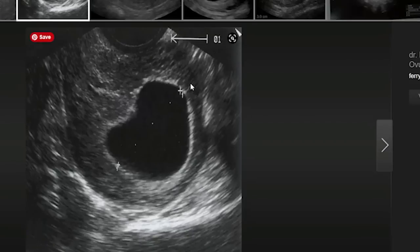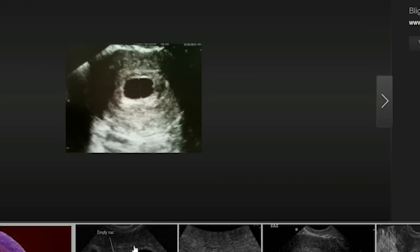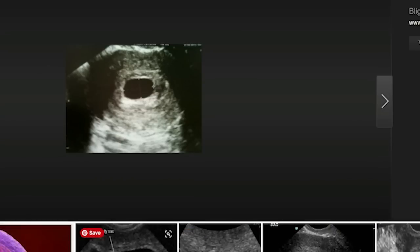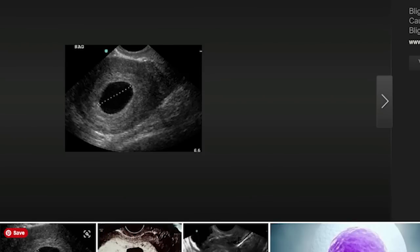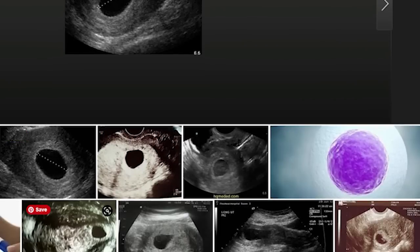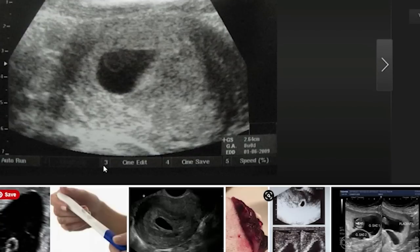Let me switch to screen share and show you an image of exactly what a blighted ovum looks like on ultrasound. Here are some images from Google, and you can see this is an empty sac essentially. A fertilized egg implanted in the uterus but did not develop an embryo — that's why they're also called anembryonic pregnancies. Normally at about five to six weeks of pregnancy, an embryo should be present, but you can see these are empty sacs where there is no embryo and no fetal pole developing.